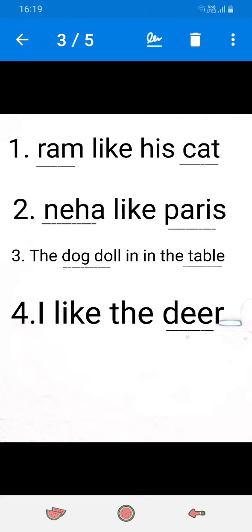Okay, second. Neha like Paris. Here, Neha is the noun. Because it's a name. And Paris is a place.